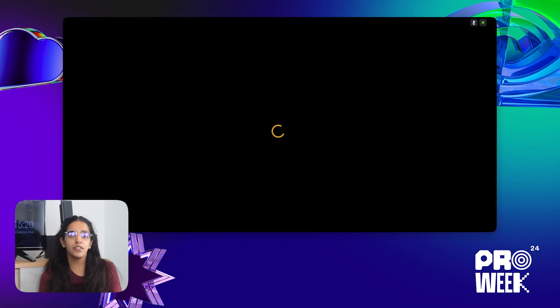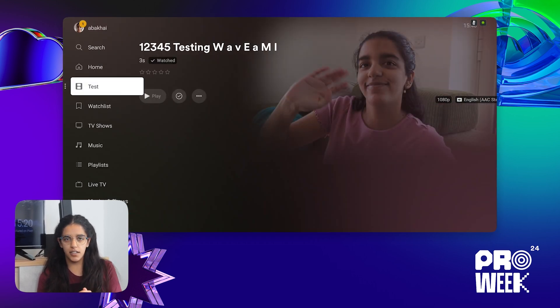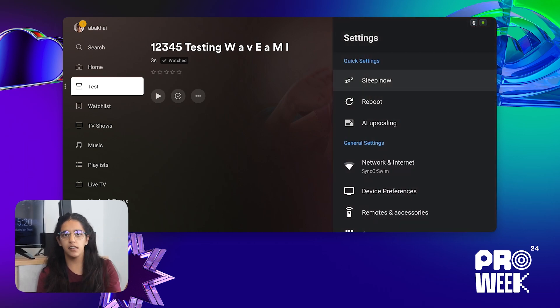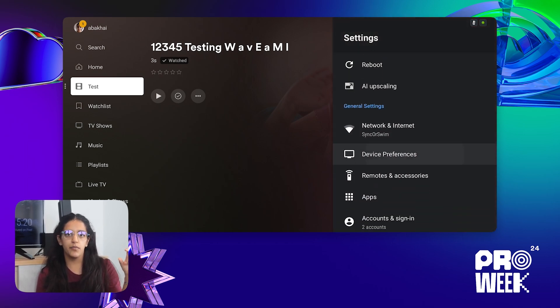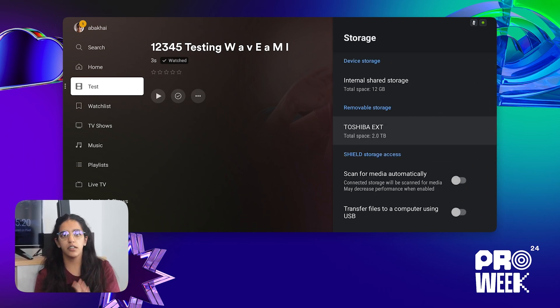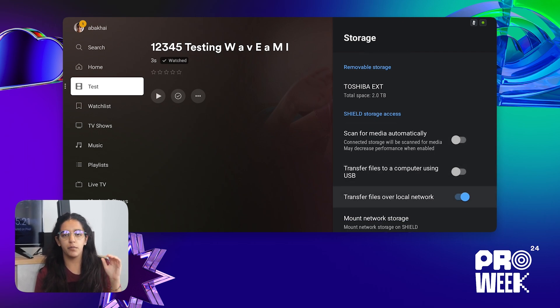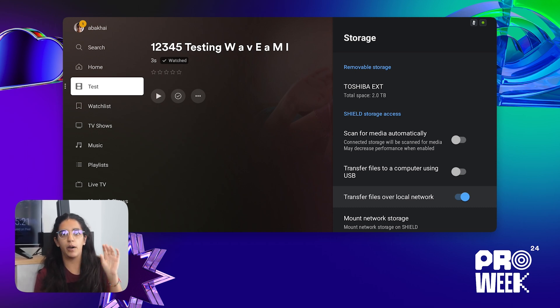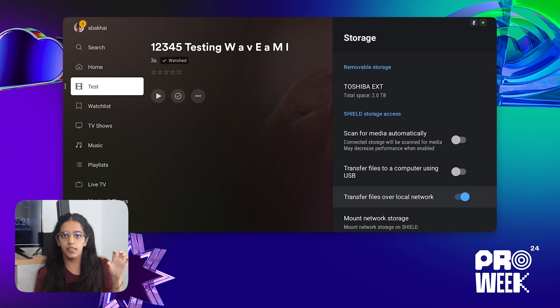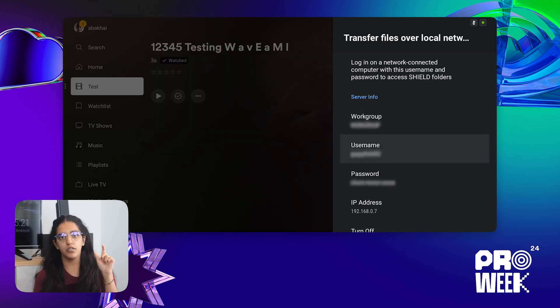Now we're getting into the second part: the transfer file settings on your Shield. On your Shield, go into the Settings section, scroll down, and you will see General Settings. Within there, click on Device Preferences and you will see a Storage icon. Click on that and you'll be able to see Shield Storage Access. Go into that and you will see a toggle for transferring files over your local network. Make sure that toggle is on. Once it's on, click on it and you'll see a page showing your username, password, and IP address — these three pieces of information are important for the next part.